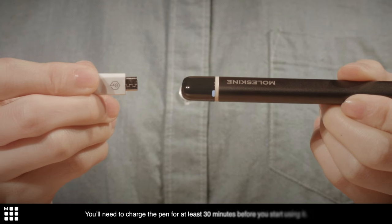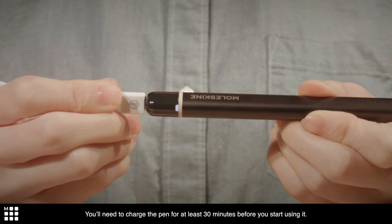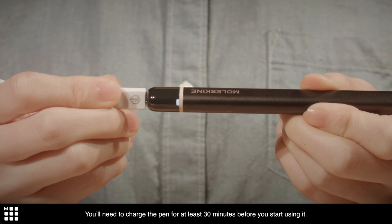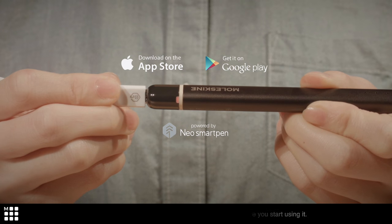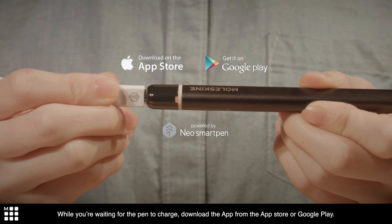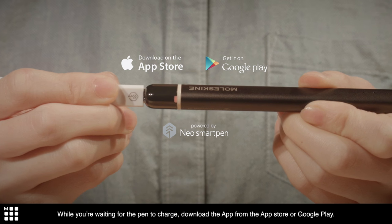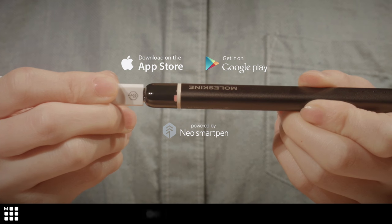You'll need to charge the pen for at least 30 minutes before you start using it. While you're waiting for the pen to charge, download the app from the App Store or Google Play.